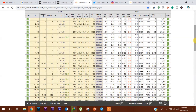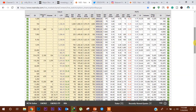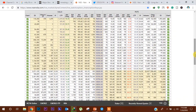अभी हम Nifty 50 का Option Chain Data का analysis करेंगे। यहाँ पर आप देख पा रहे हैं 10,500 के levels पर 1.95 लाख Put Contracts add हुए हैं और इस level पर अभी 21,63,225 cumulative open interest देखी जा सकती है। तो यह level 9th November के लिए एक Immediate Support Level बन जाता है।